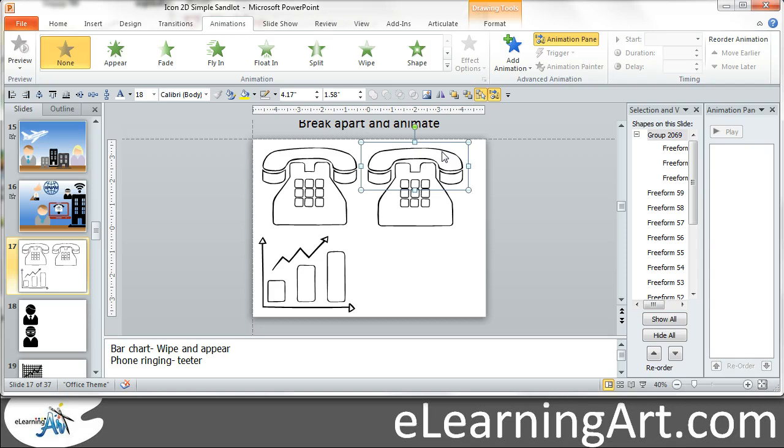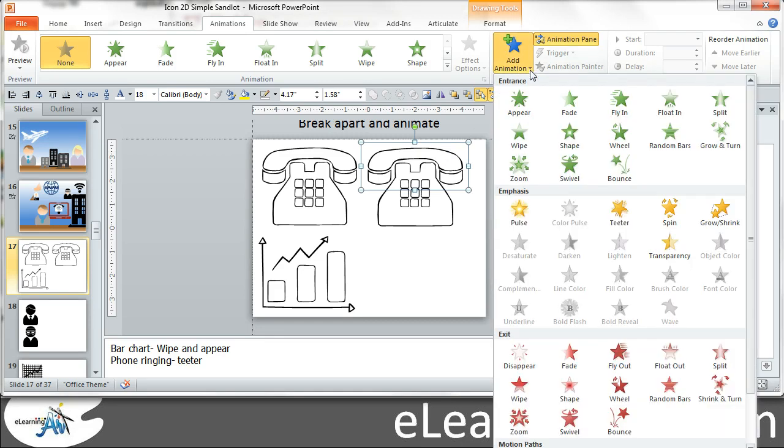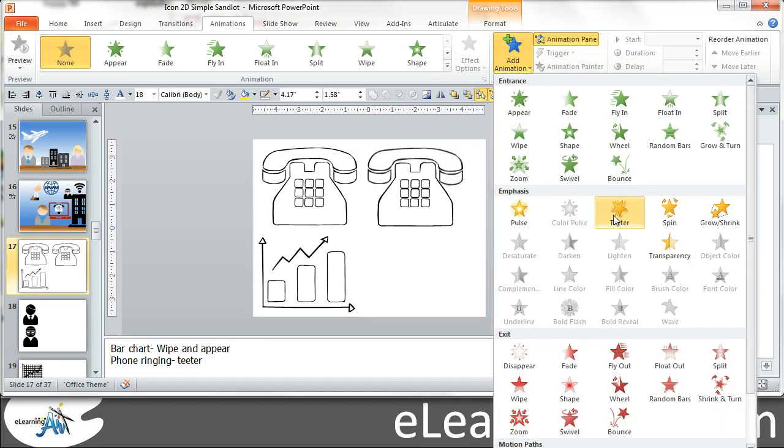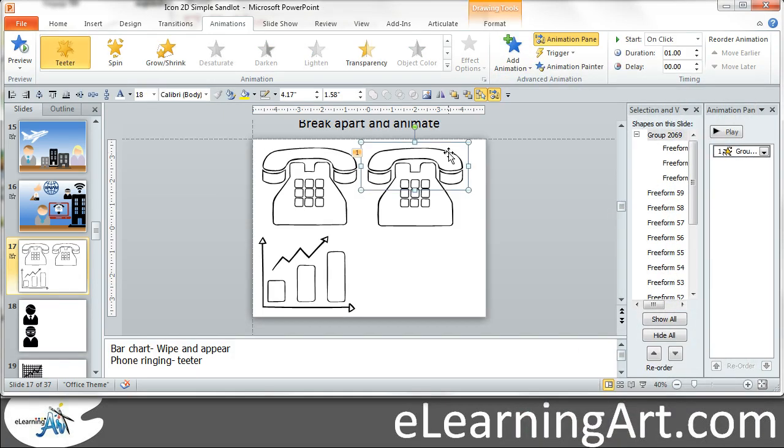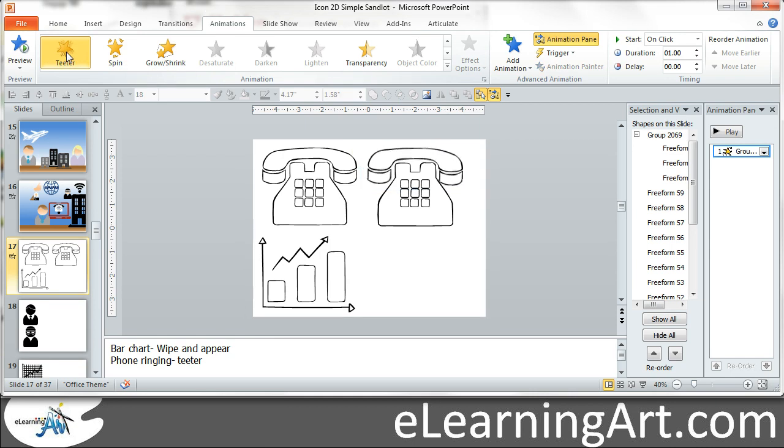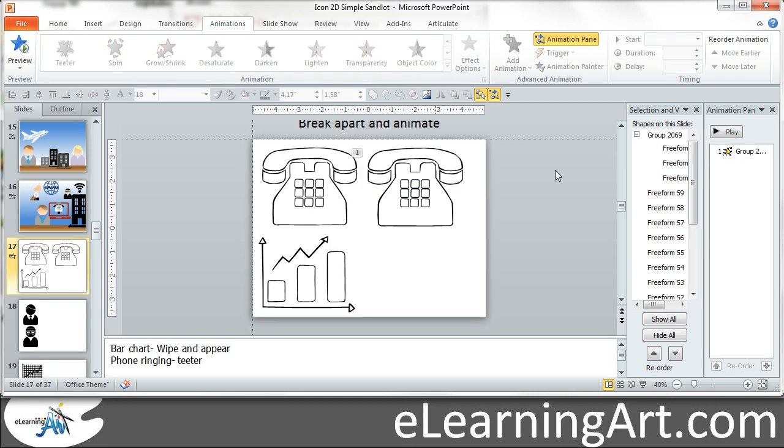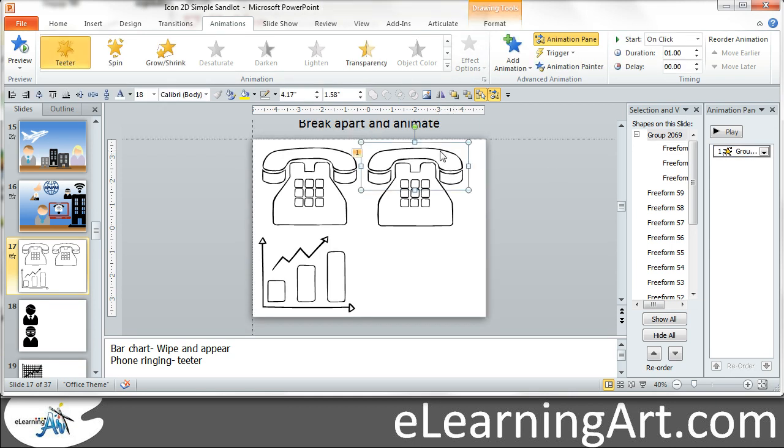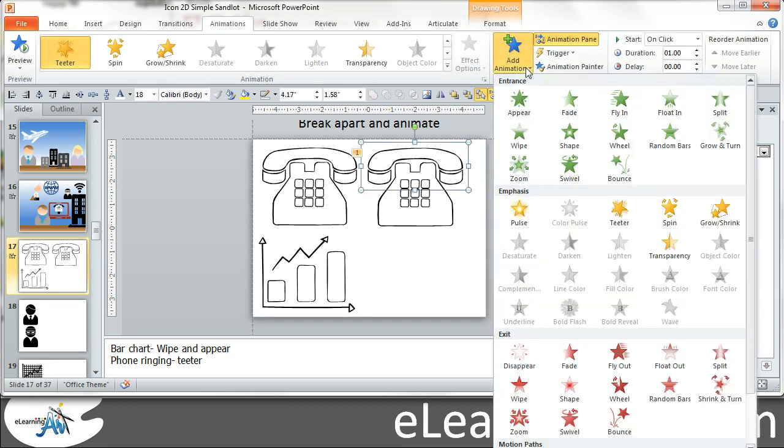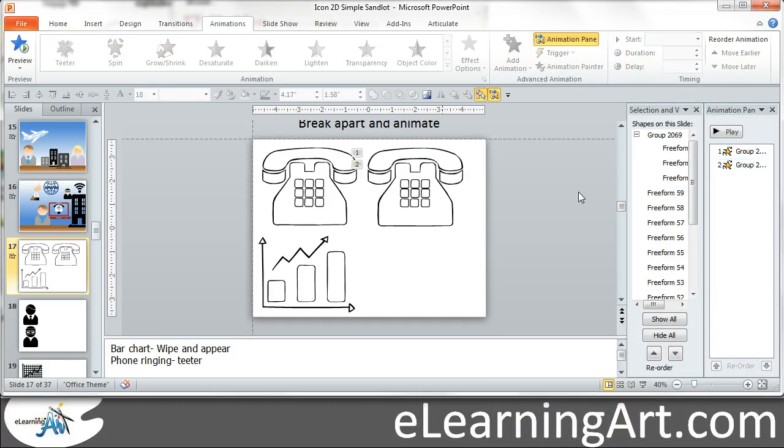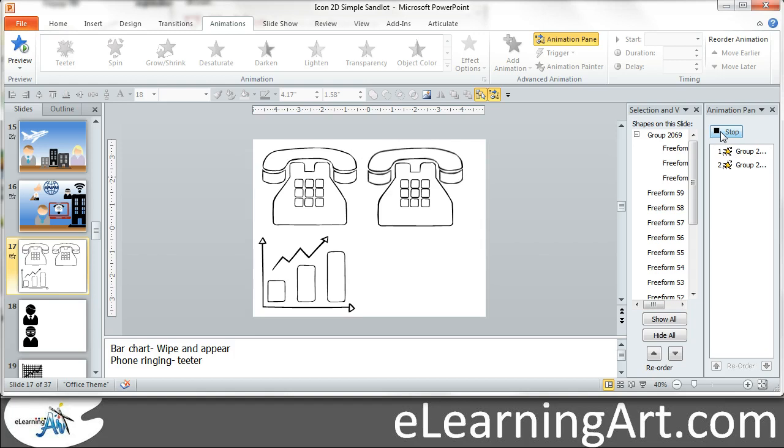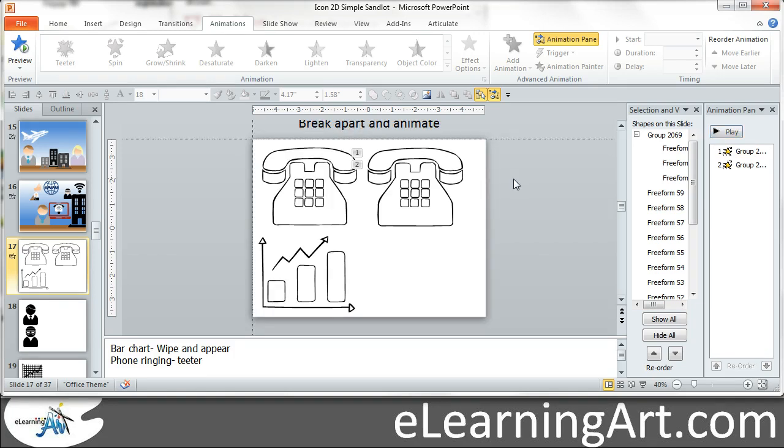So the effect that made it ring was called a teeter. So if we go to add animation and there's the teeter, there it is. So let's teeter once. And you know, let's go ahead and teeter again. Oops, let's add the animation again. So teeter. So you'll see over here in the animation pane, I have two teeters. So if I hit play, ring, I did it twice right in a row. Anyways, that's twice.